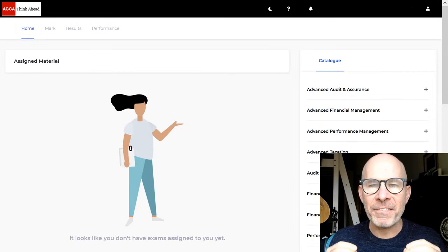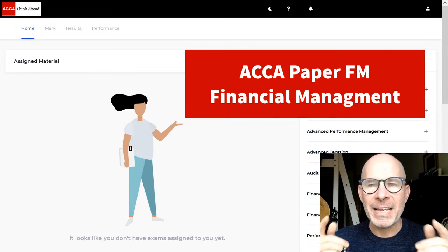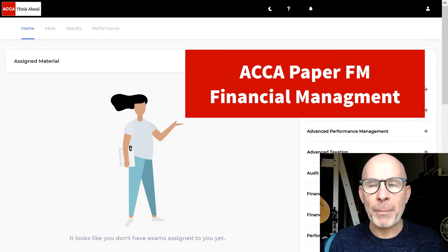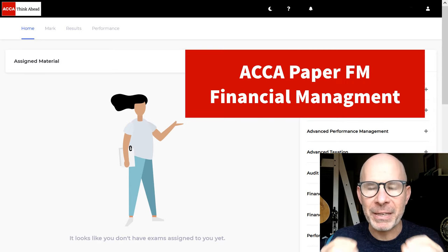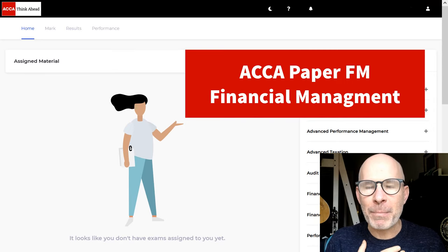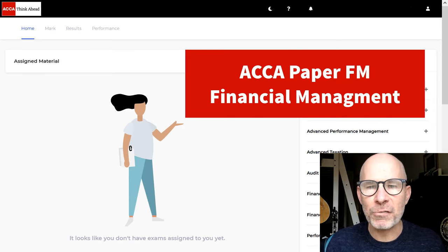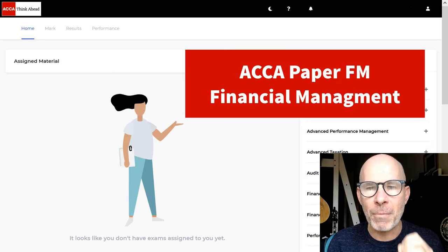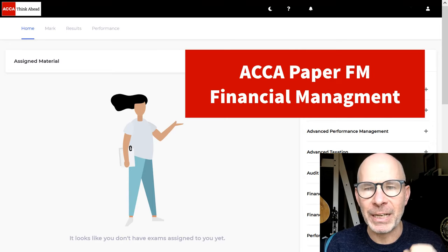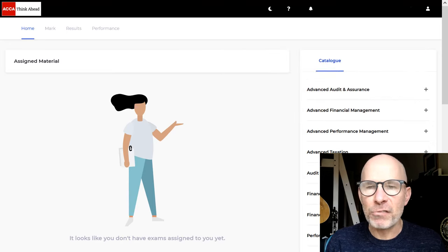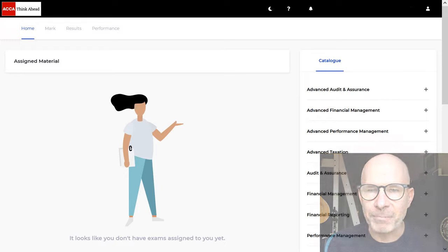Hey there ACCA financial management students. In this video I'm going to help you pass your upcoming exam. I'm Steve Willis. I'm going to show you how to construct a money market hedge quickly and efficiently. So let's jump in and get started.